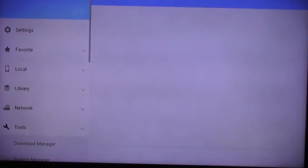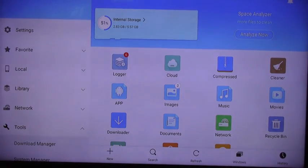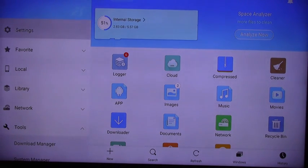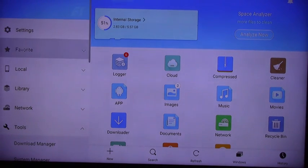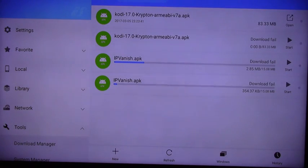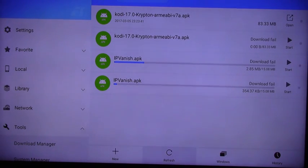That's going to launch the ES File Explorer app. Once it's open, go to the left-hand side, scroll all the way down to Tools, click on Tools, Download Manager. Go to the right, keep clicking down, and then go to the New.